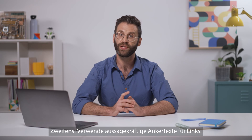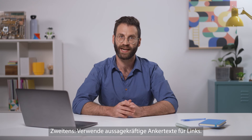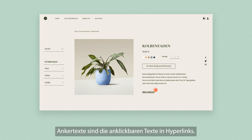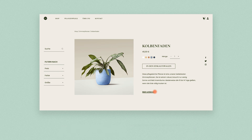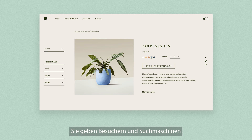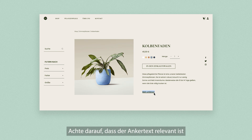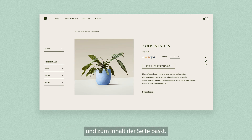Second, use descriptive anchor text for your links. Anchor text is the clickable text in a hyperlink. It gives both users and search engines a better sense of what the linked page is about. Make sure the text is relevant and reflects the page's content.